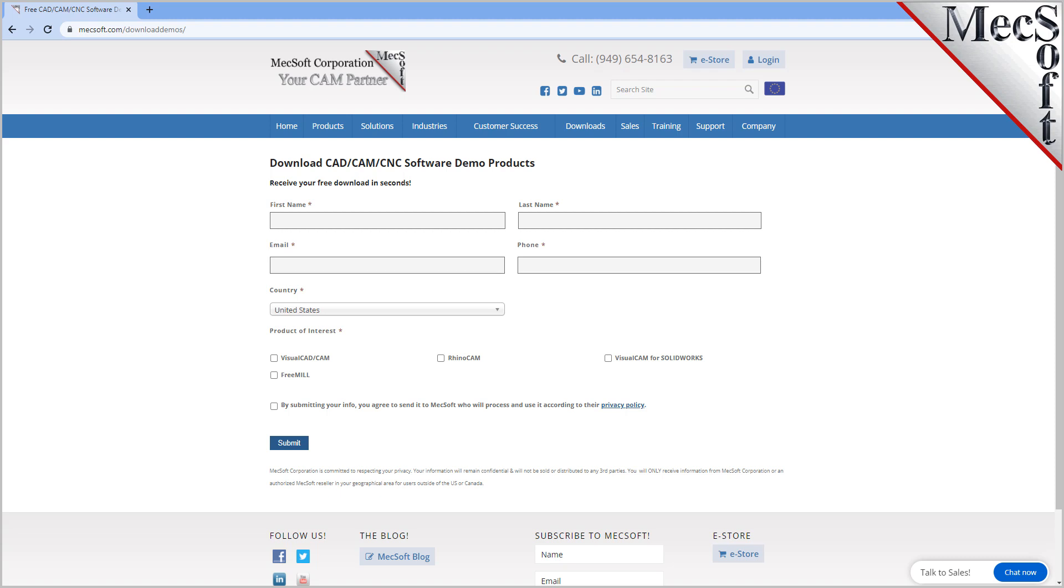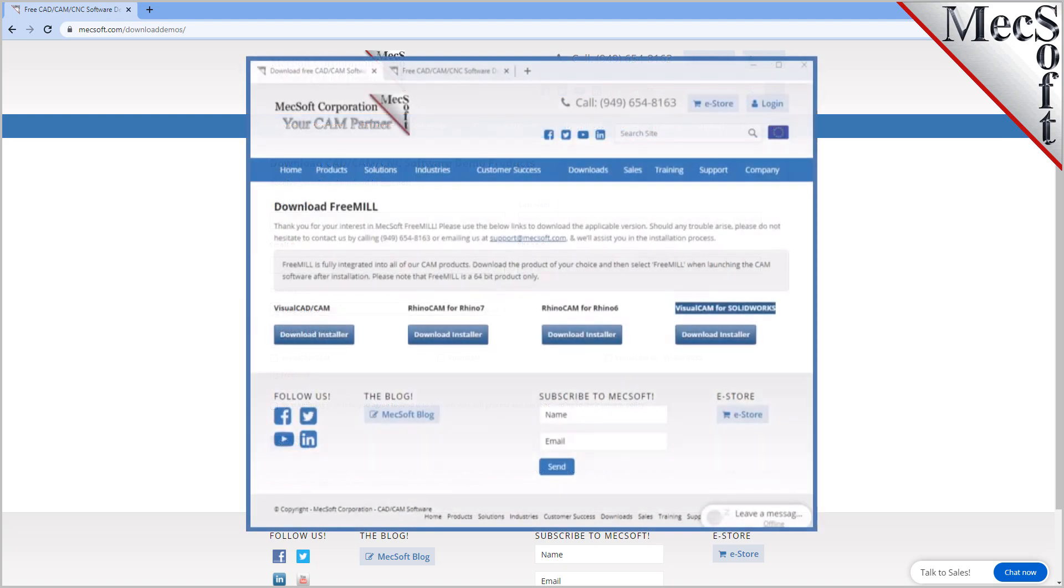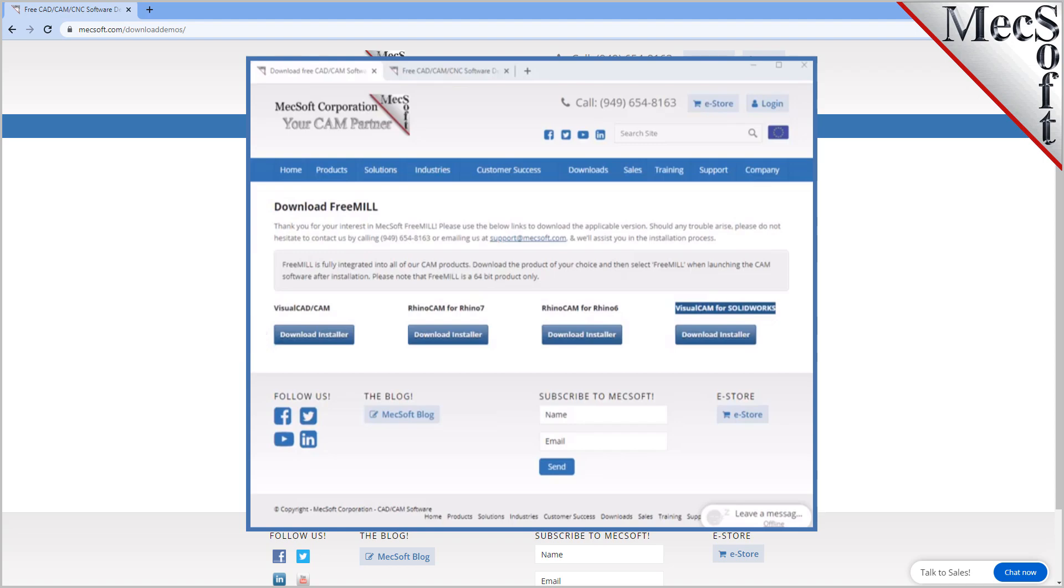The email link will take you to the Download FreeMill page. Next, we will select the FreeMill in VisualCADCam button. This will initiate the download. If your browser asks you if you want to run or save the download, choose to save it to your default download directory.